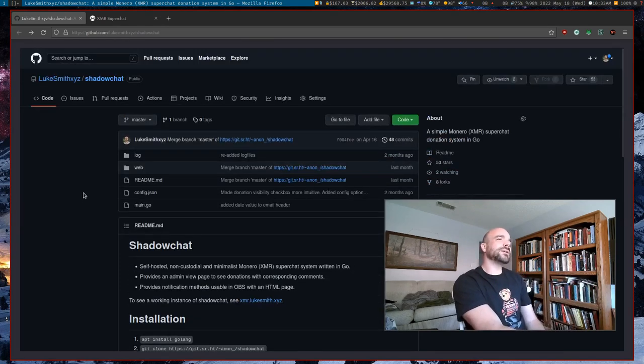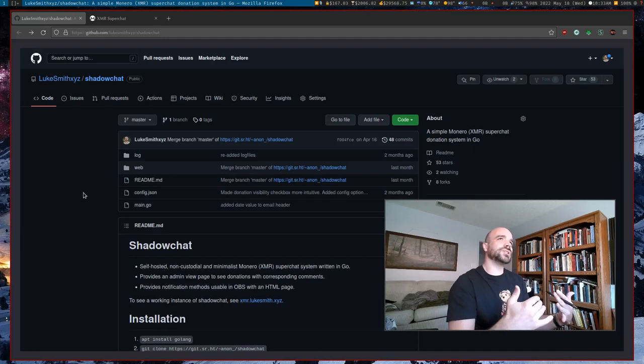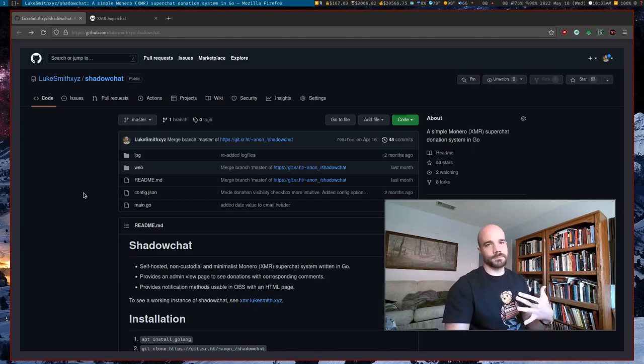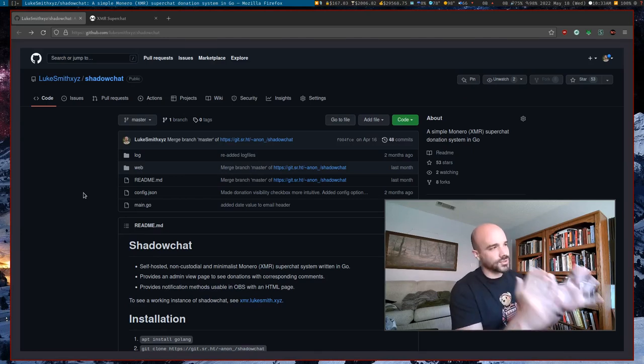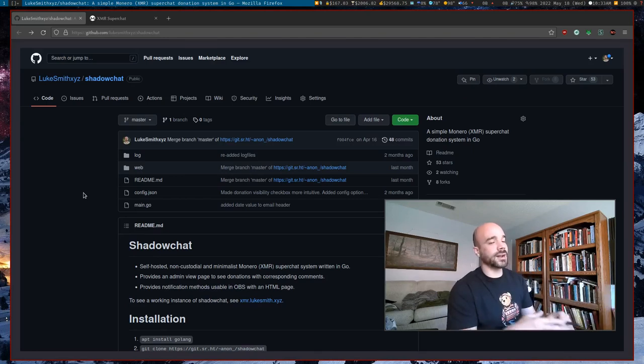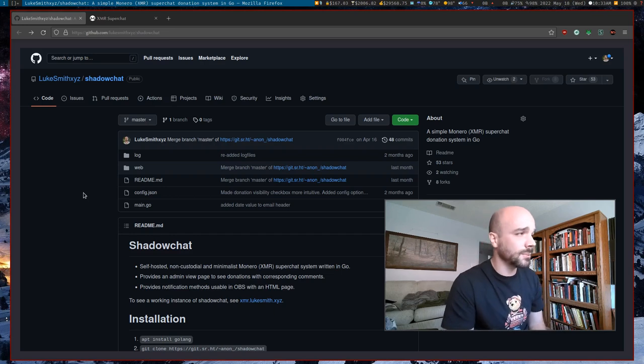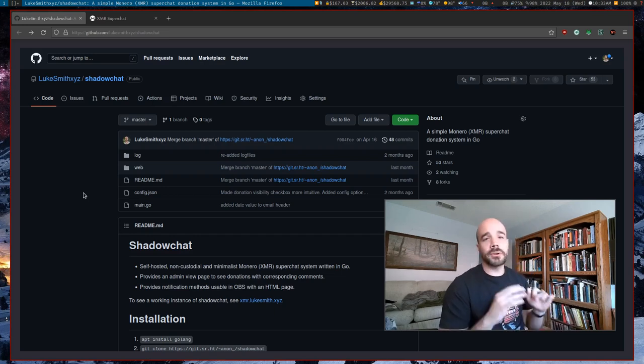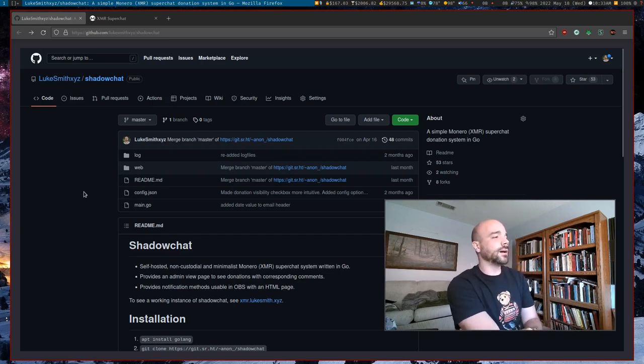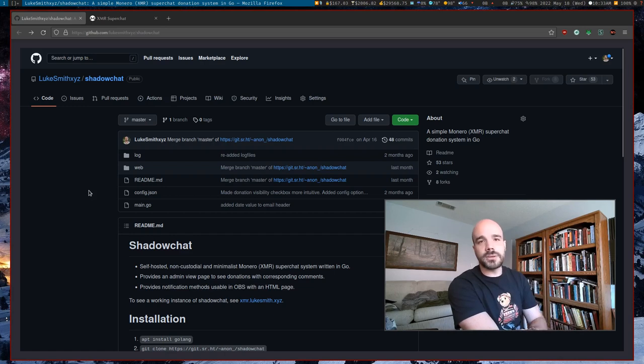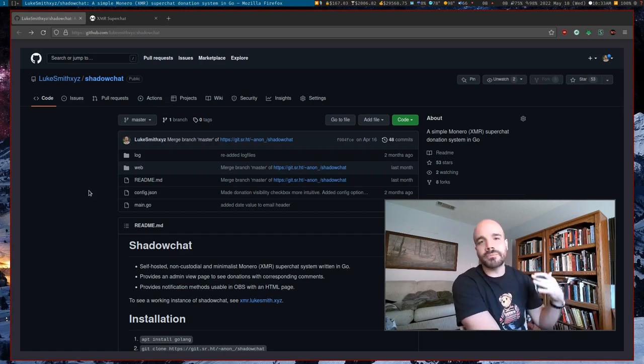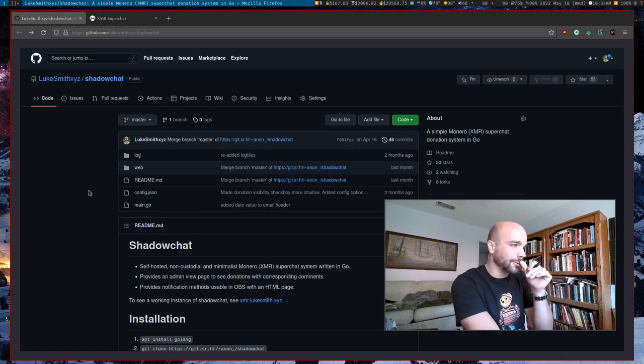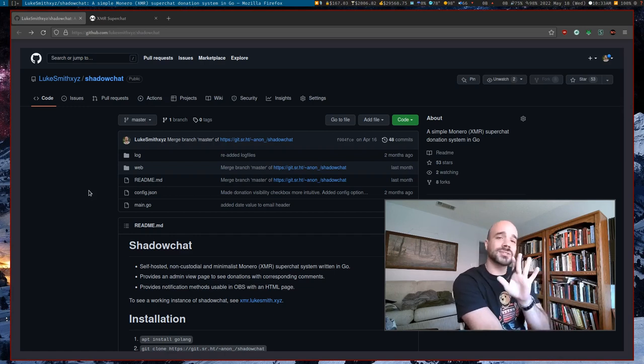But the thing is you can't really send messages to people at the same time, right? So this is the goal of Shadow Chat. I've been using this in live streams for the past couple months. It works very well. Very minimalistic program. I recommend you to use it even if you just have a minor internet presence.